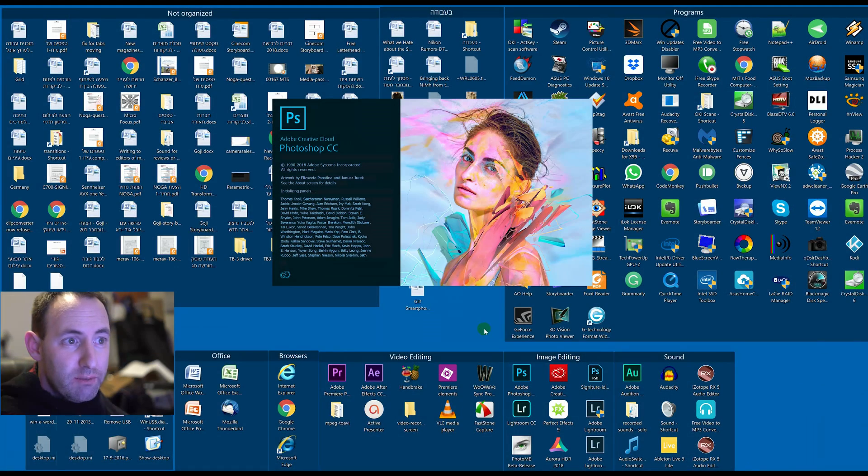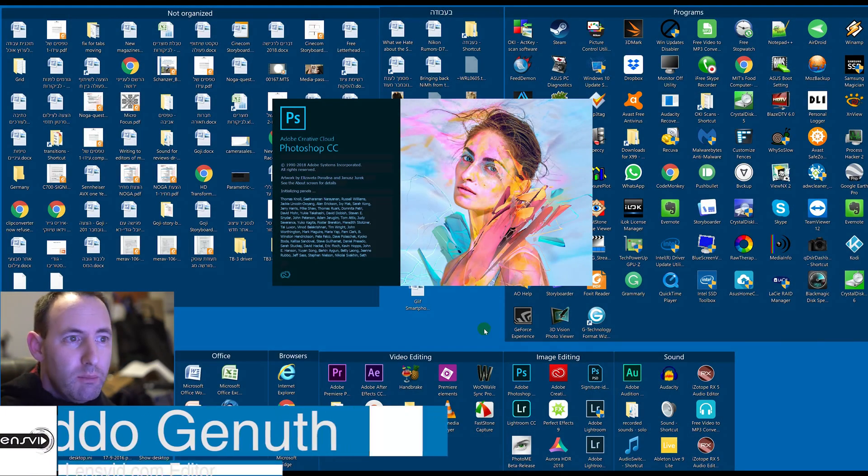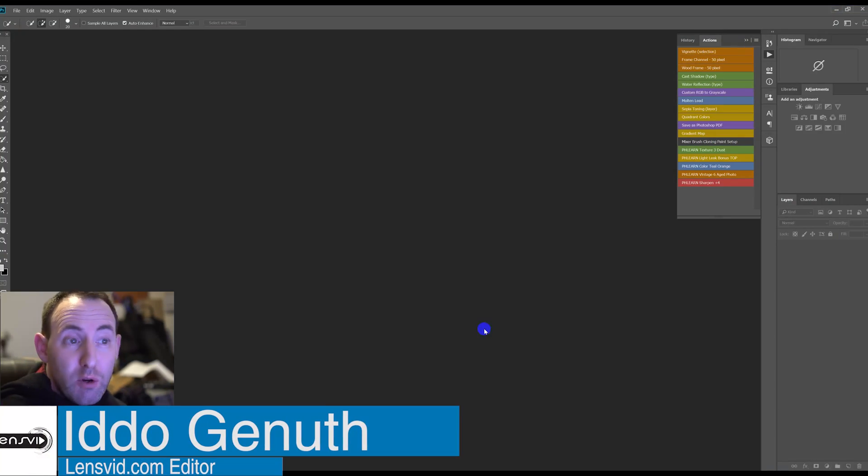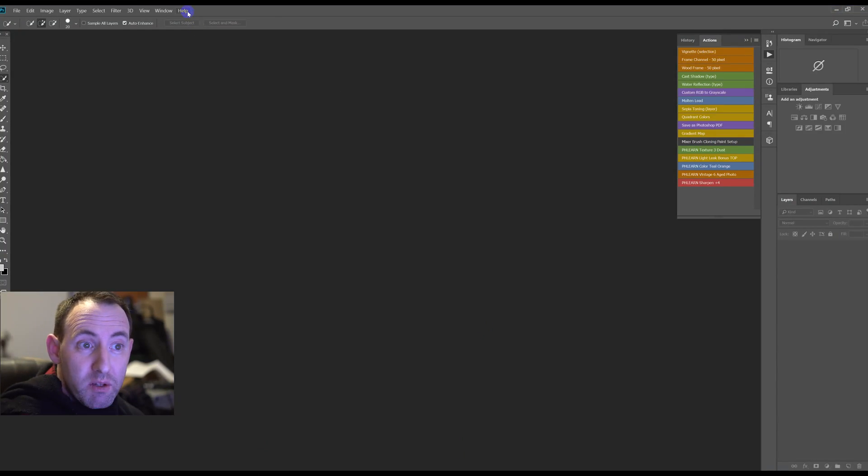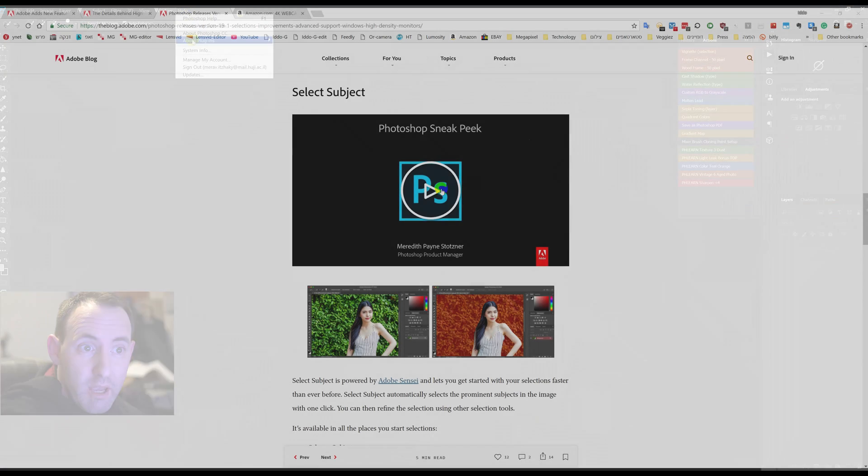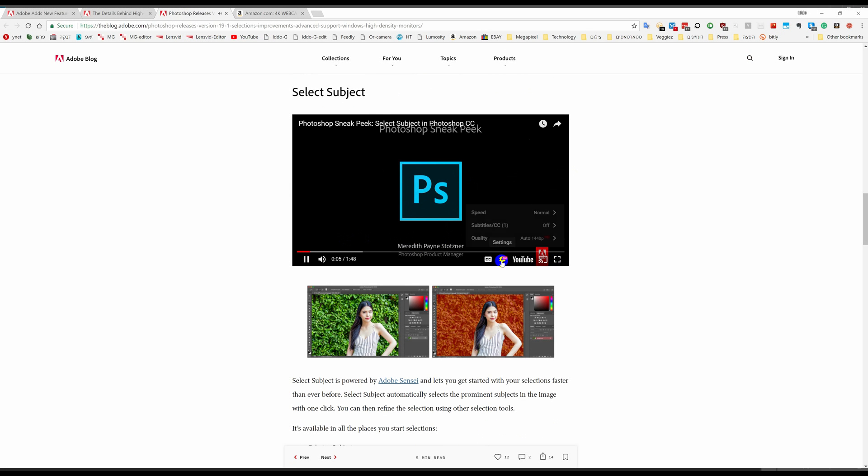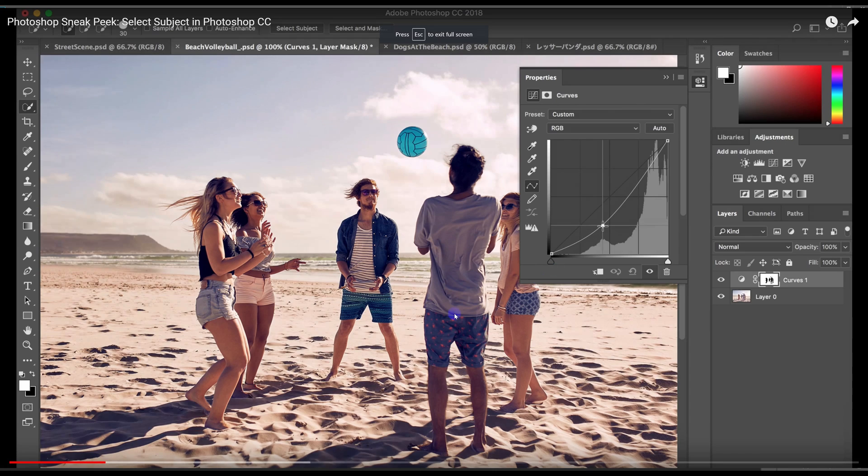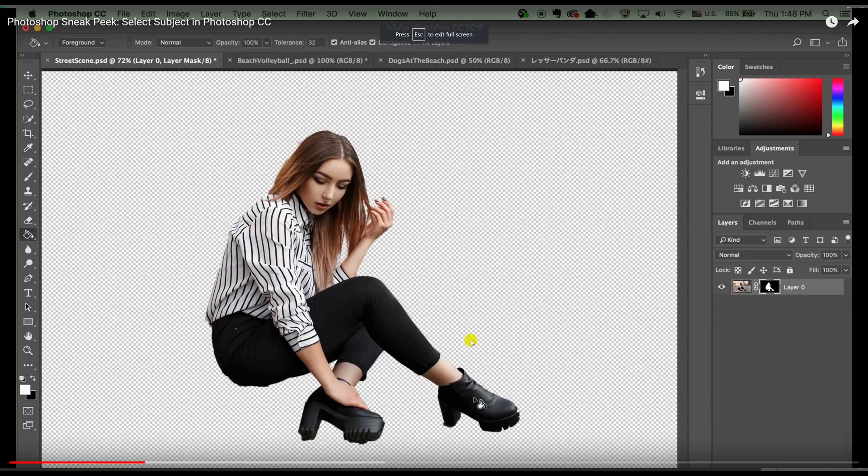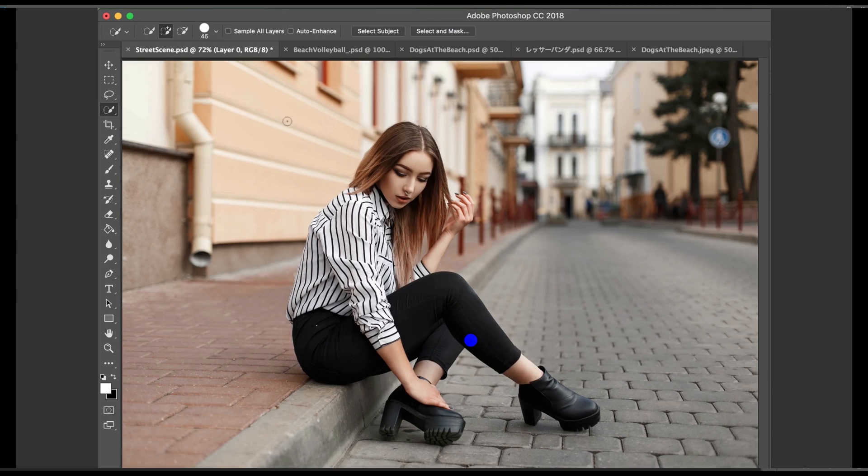In November 2017, Adobe demonstrated its first AI-powered selection tool. At the time, it was just a sneak peek at future technology, but with the release of version 19.1 of Photoshop CC, we can finally start using it.